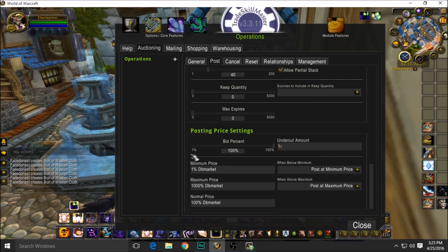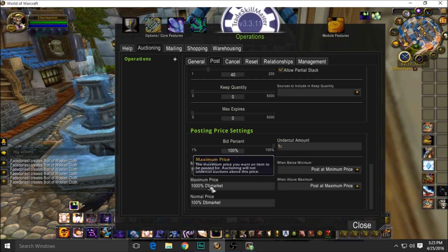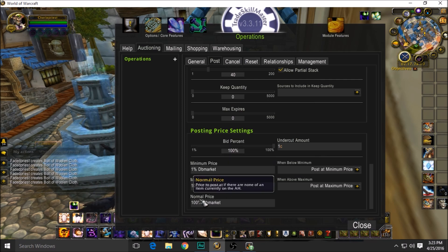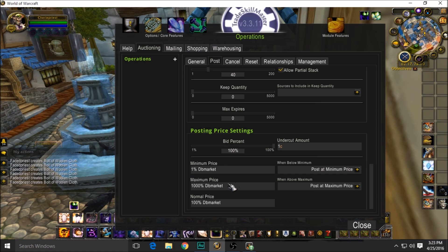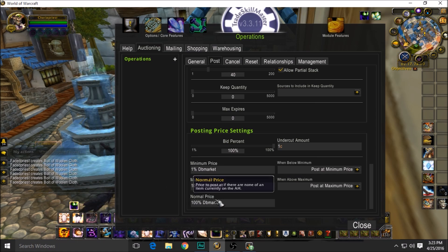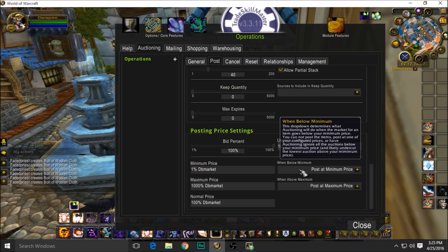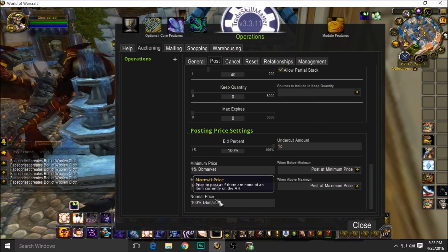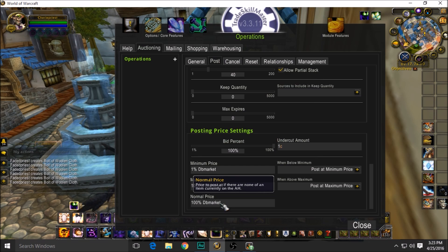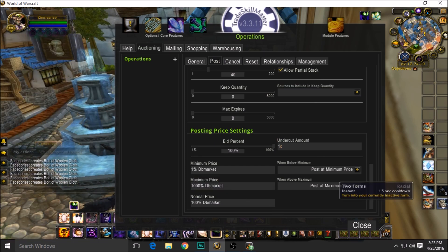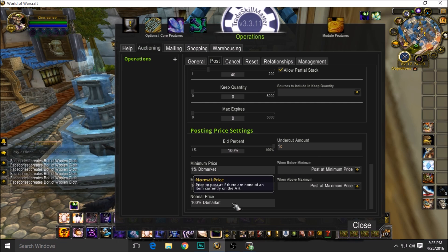Again, if somebody really wants an item and you're the only one available and you're still cheaper than the guy that's right below you, they're going to buy yours, not theirs. Normal price: 100% of the DBMarket. This means that if there's none on the auction house—if there's none on the auction house, this is what it's going to post it at: 100% of the DBMarket. If that item's worth 5k and nobody else has posted one, it's going to post it at 5k.